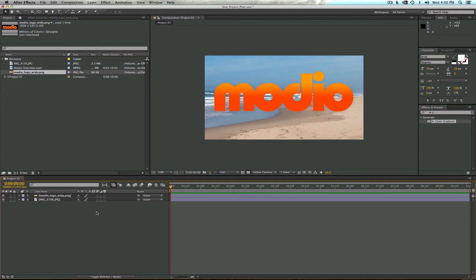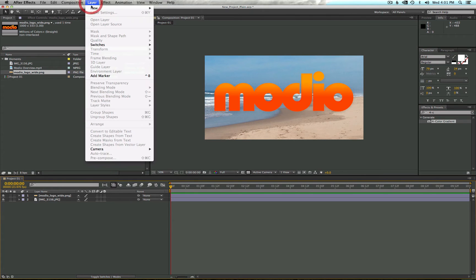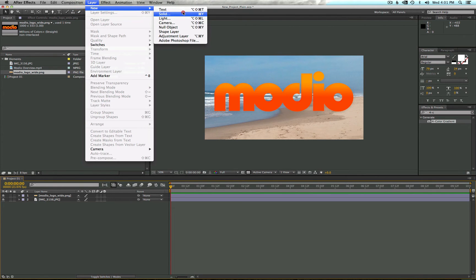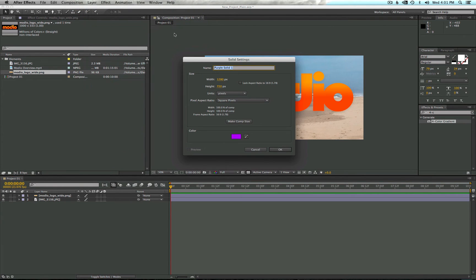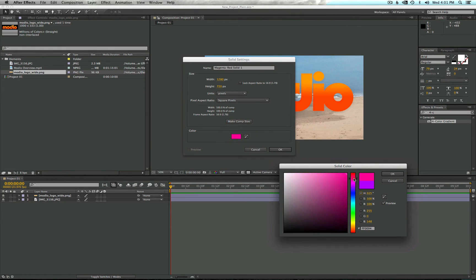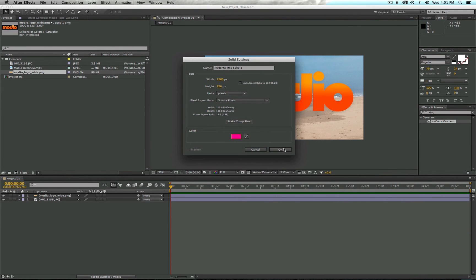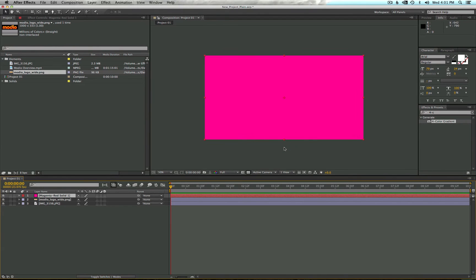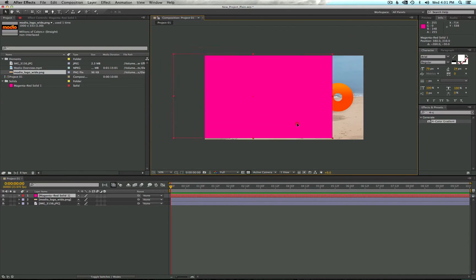You can also create assets right inside of After Effects. To do that, head up to the top bar, click Layer, New, and Solid. Here you have the chance to name it, change the size, make it your original comp size, and adjust the color. Click OK. Now you'll notice we have a new solid — it shows up in our project panel and we can adjust it in the same way as our other assets.